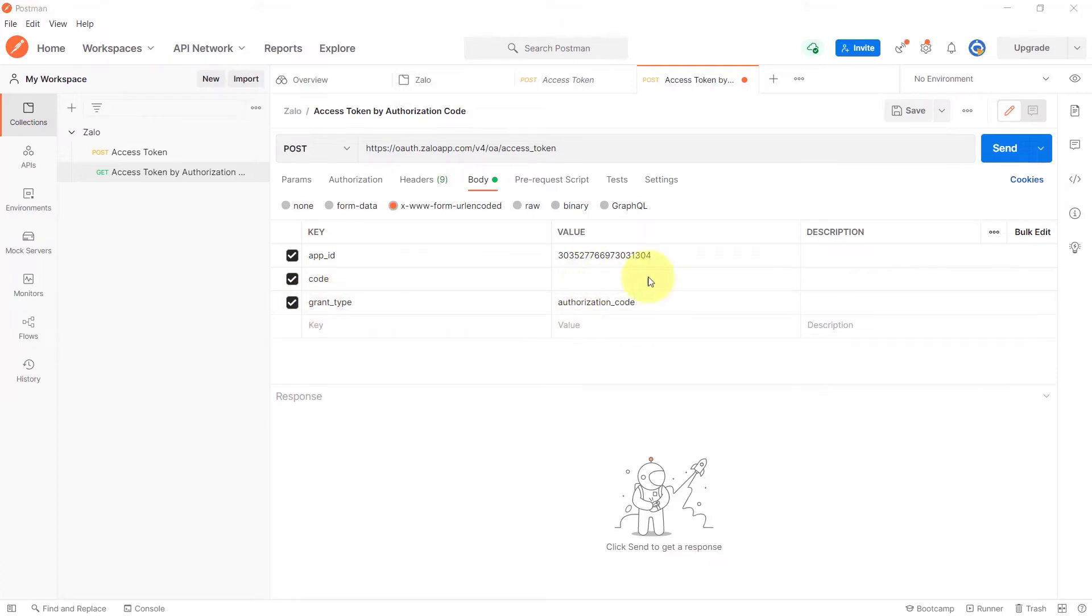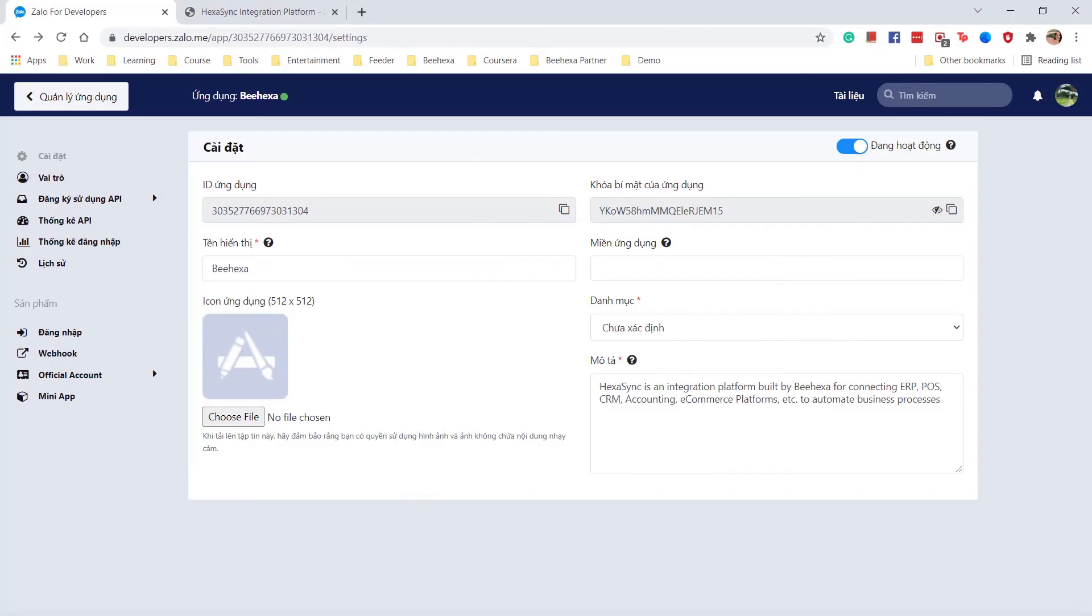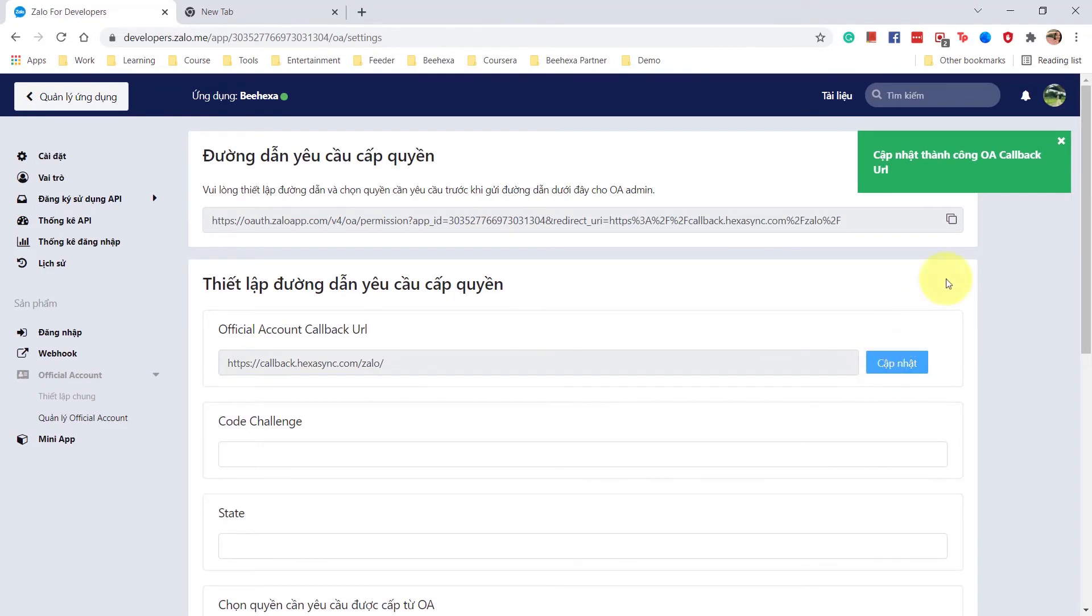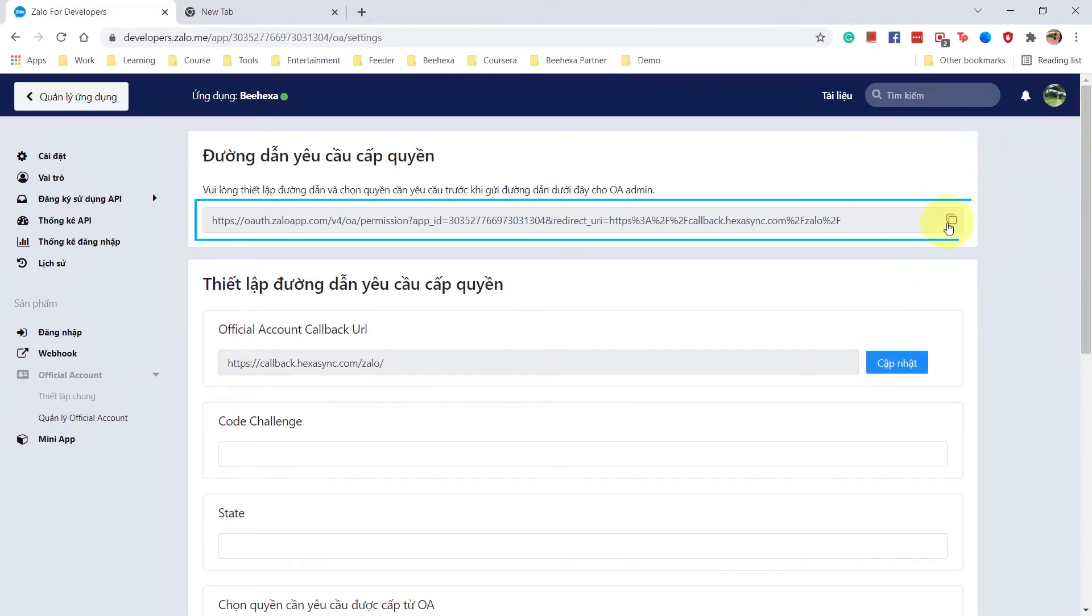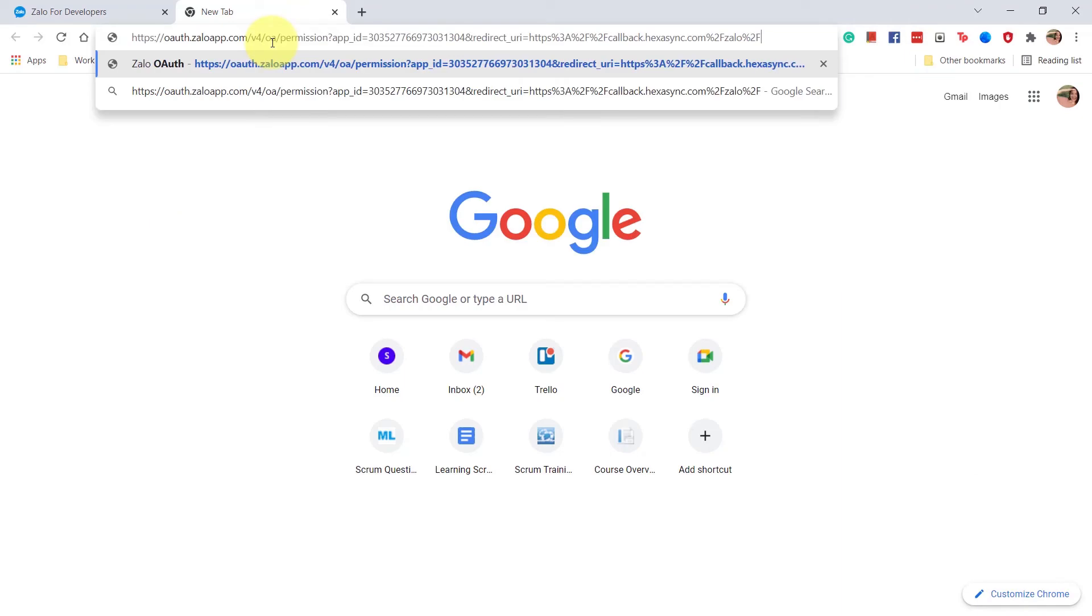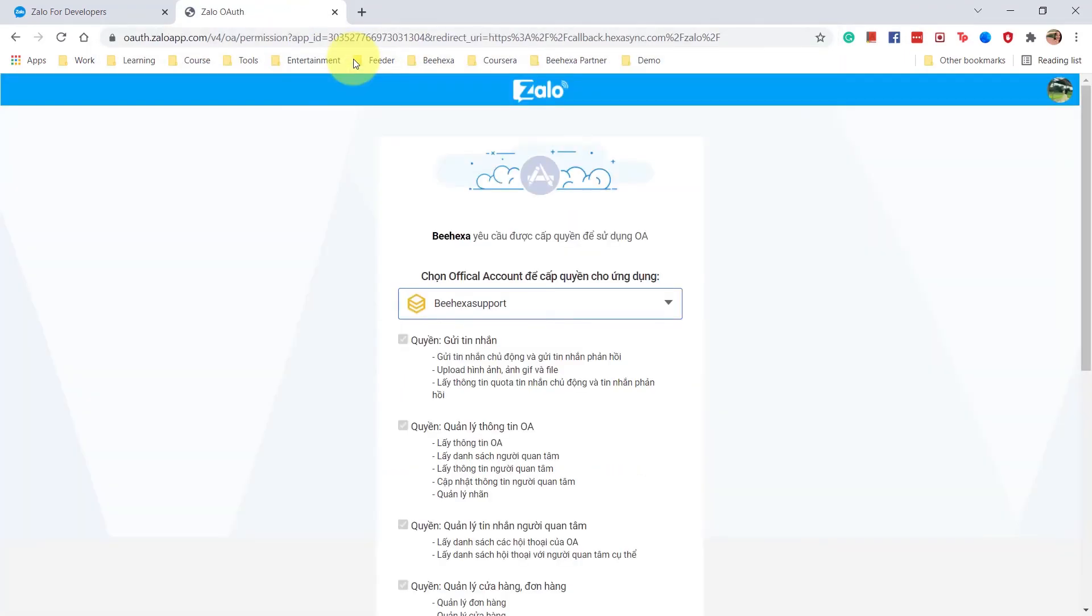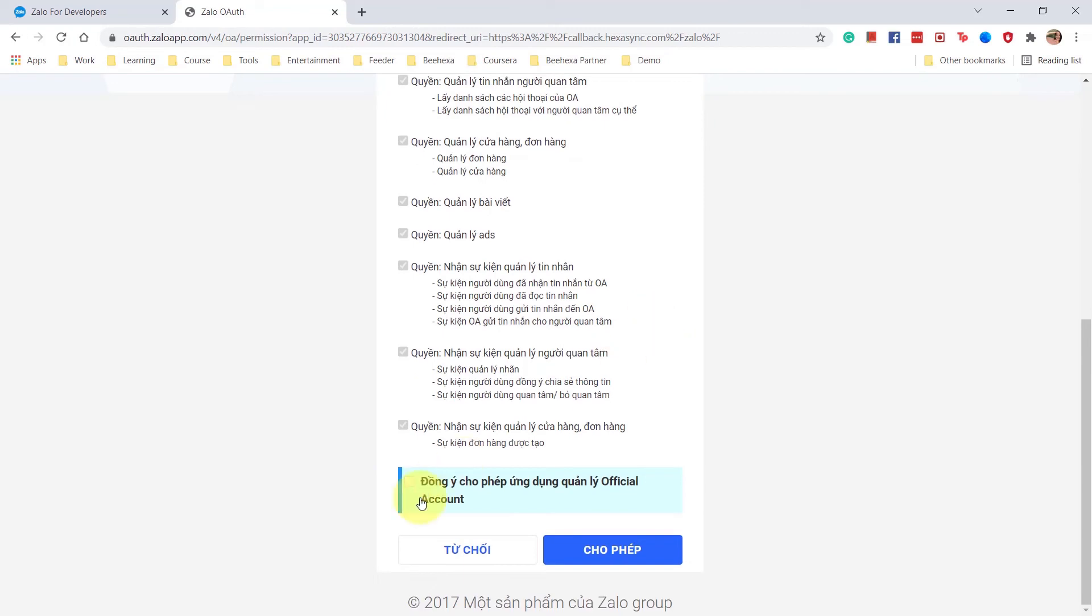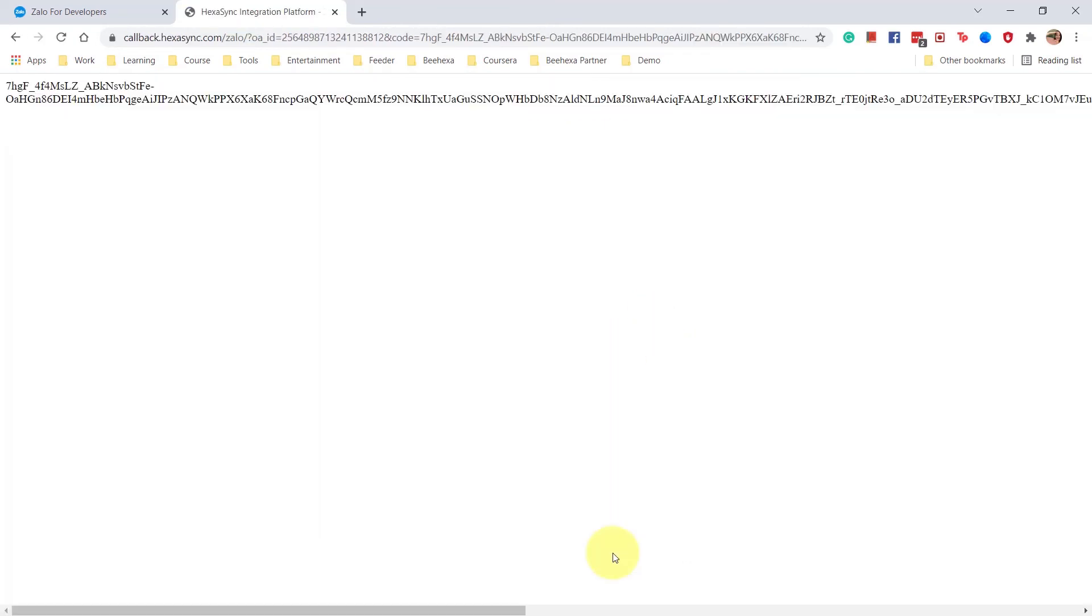To get the code, go to Official Account, click on General Settings and paste your official account callback URL. Open the request access link above. Copy the whole code that appears and paste it in the value box for code.